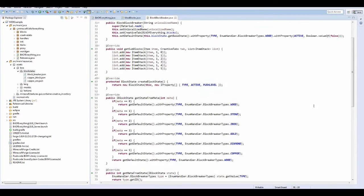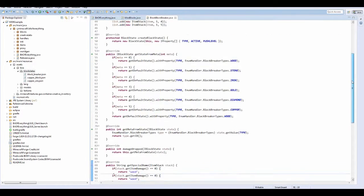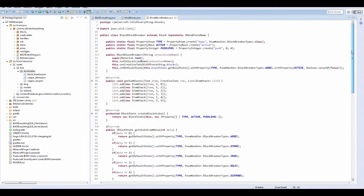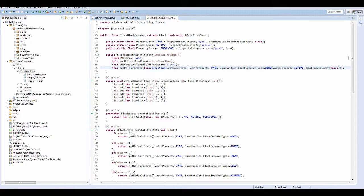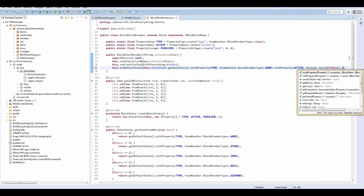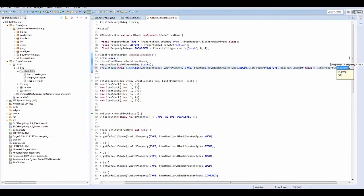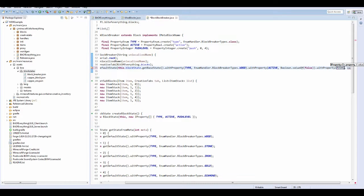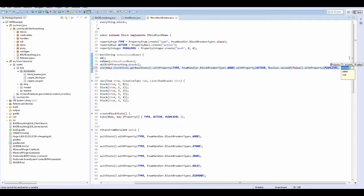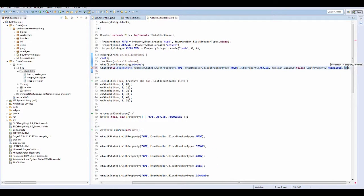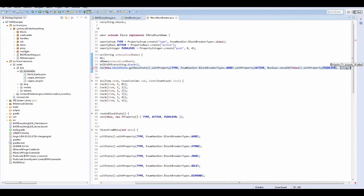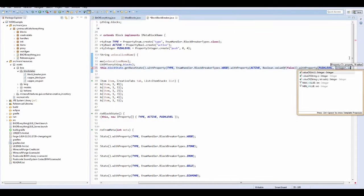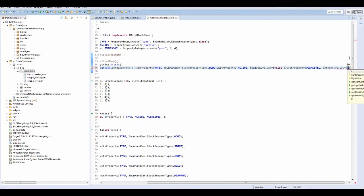Just going to check that we've done everything. Push level. Yep, we've done everything. All we need to do now is here, do a dot with property. And then push level. And that's integer dot value of zero.